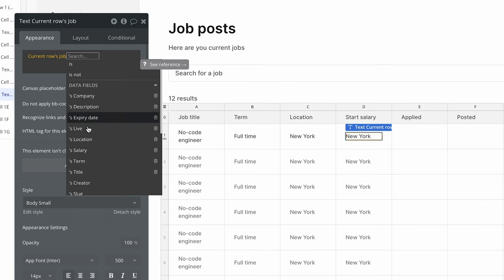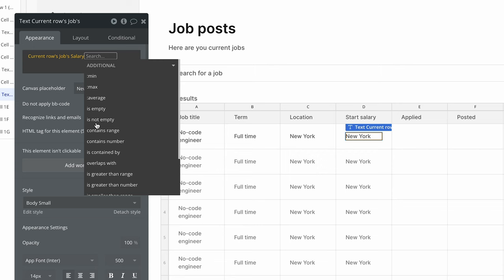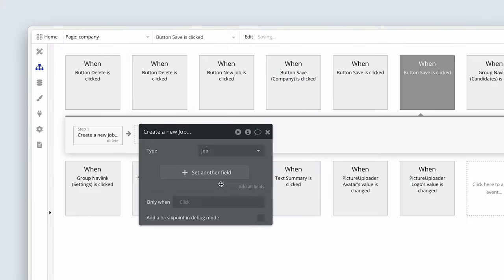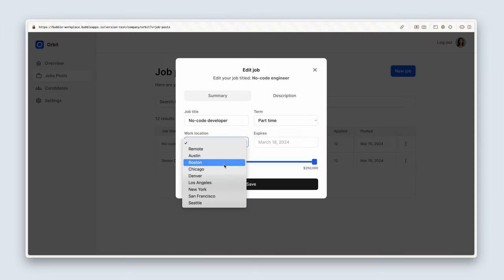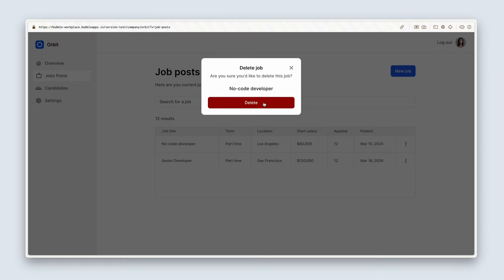In this section, we're going to start creating and managing jobs. After designing our jobs view in the dashboard, we'll be designing a popup to capture and manage job data. With that, we'll be creating the functionality to create a job, edit a job, and delete a job.